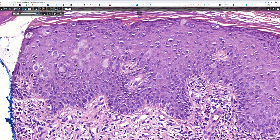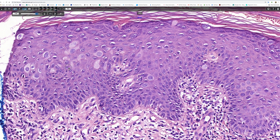Nucleoli are not really evident. When we look at this, we have to think of what differentials come to mind, and I think there are four entities. One is extramammary Paget's disease. Secondly, Pagetoid Bowen's disease. Thirdly, superficial spreading or Pagetoid melanoma. And fourthly, if this biopsy had come from the perianal region, one might have thought of Pagetoid dyskeratosis.